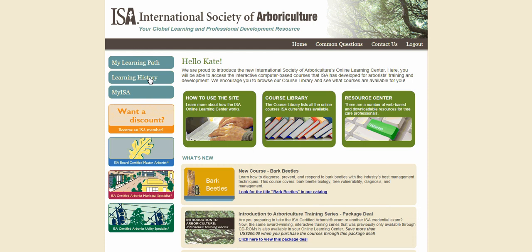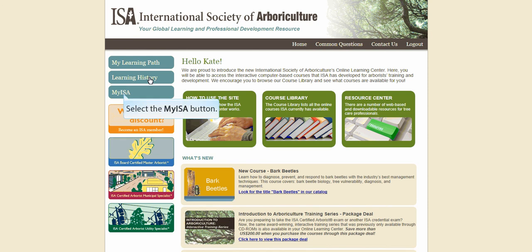Now we return to the home screen to highlight the fourth feature for today. The My ISA button returns you to the ISA main website. You can go here to check your CEU status or search for other information about the International Society of Arboriculture.